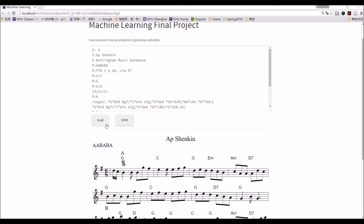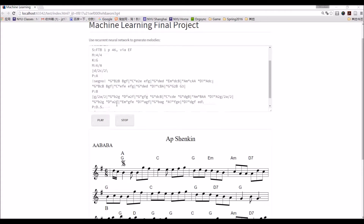I click play. You see it can directly play the ABC music file, and the notes will follow the playing process.